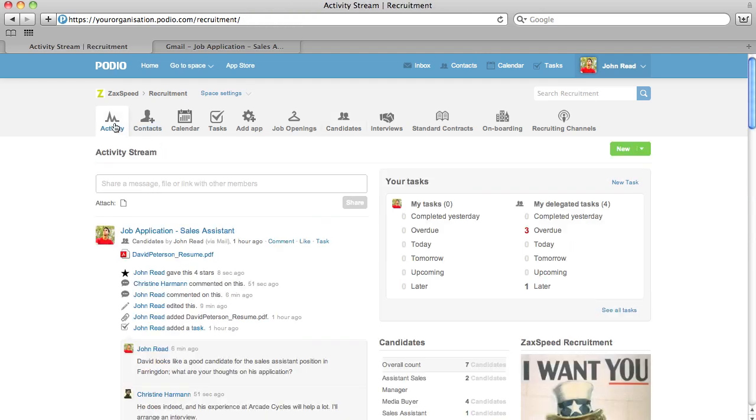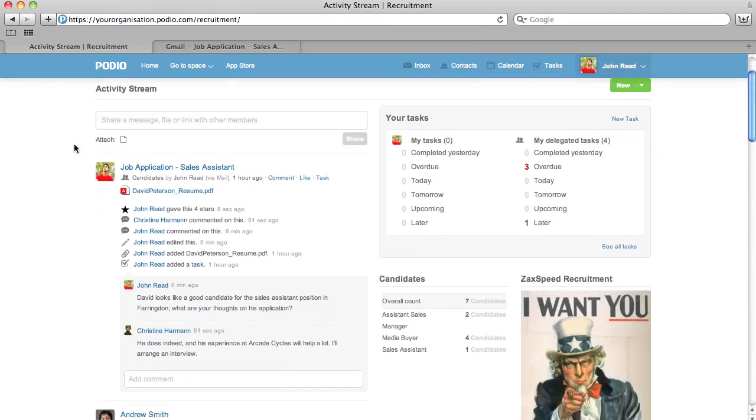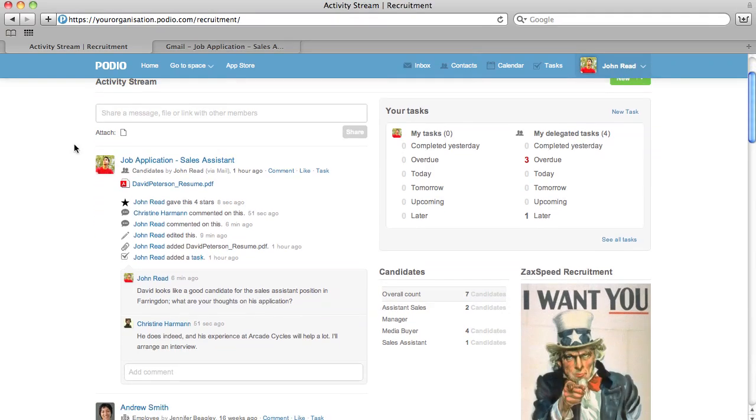As with all app items, those created via email will show in the space's stream, making them the center of communication and interaction.